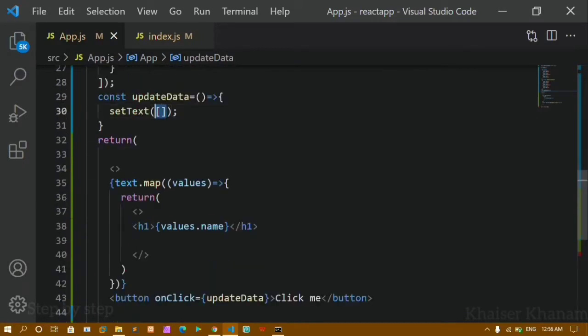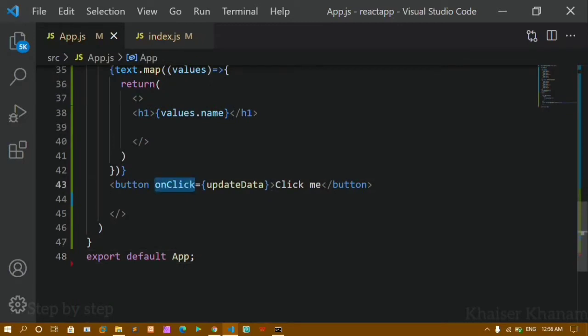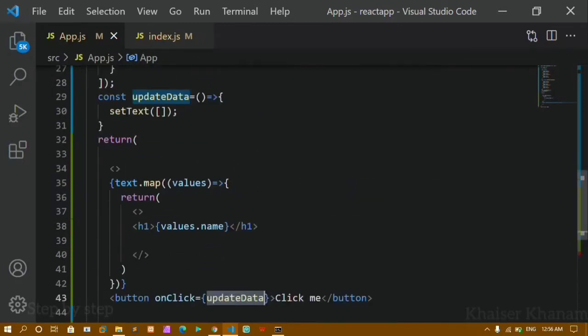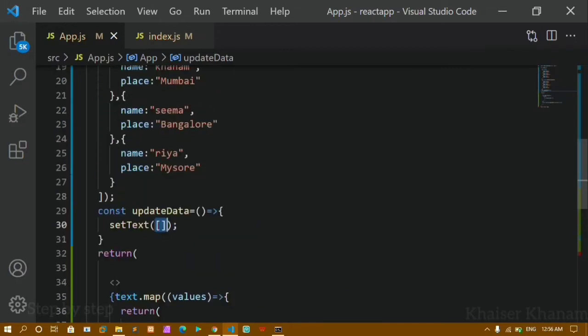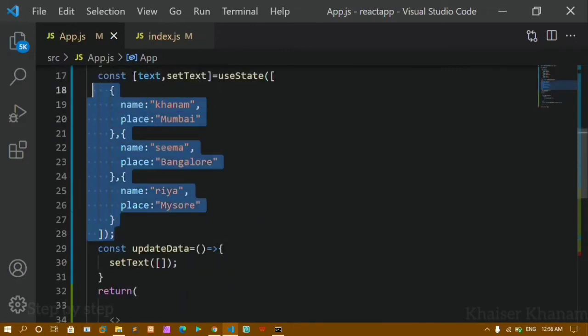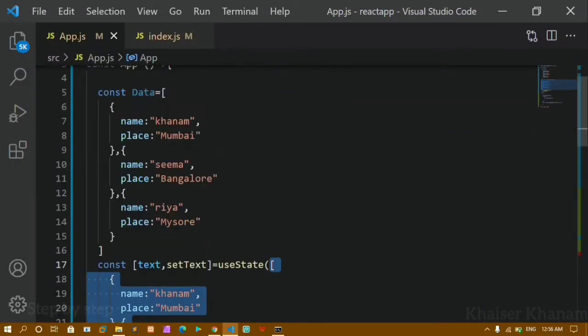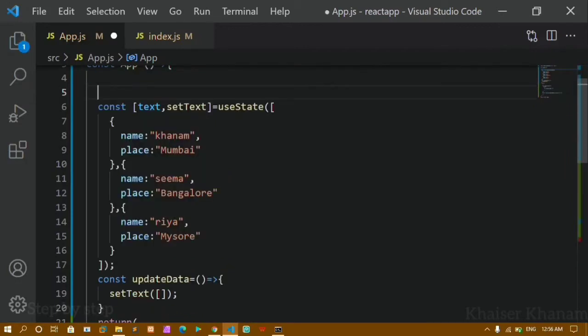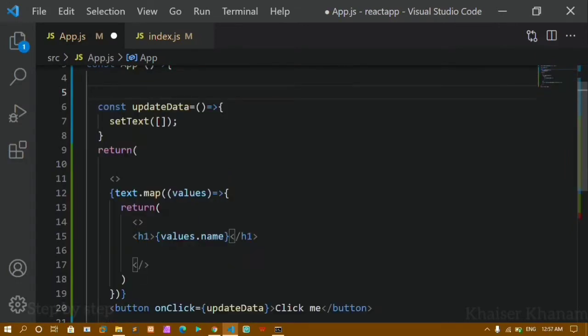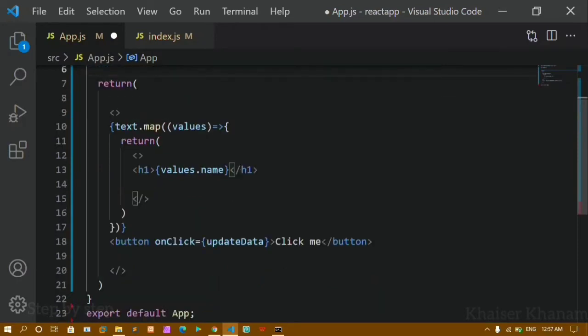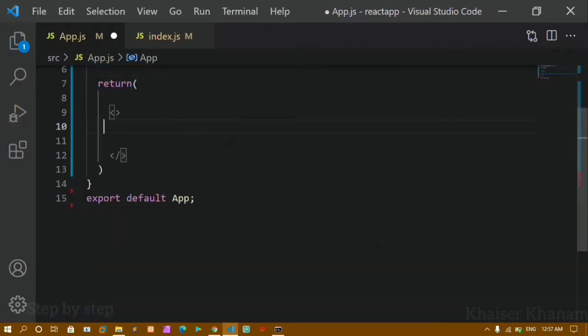Inside the useState I'm just giving this empty array, so all the data will be cleared whenever I click on the button. Whenever I click the button I'll be redirected to this function and here I'm just giving empty array, which means whatever data I'm having as the initial data is going to be emptied. Now I'll remove this entire thing — the function, the button — and I'll save this. Now you can see I don't have anything.